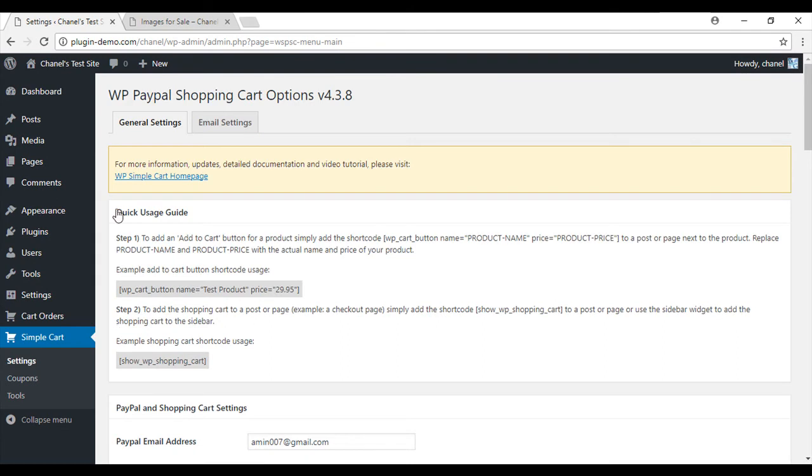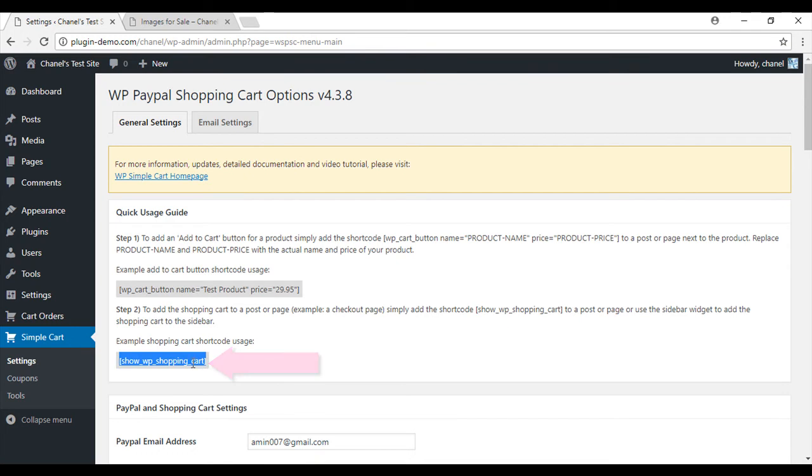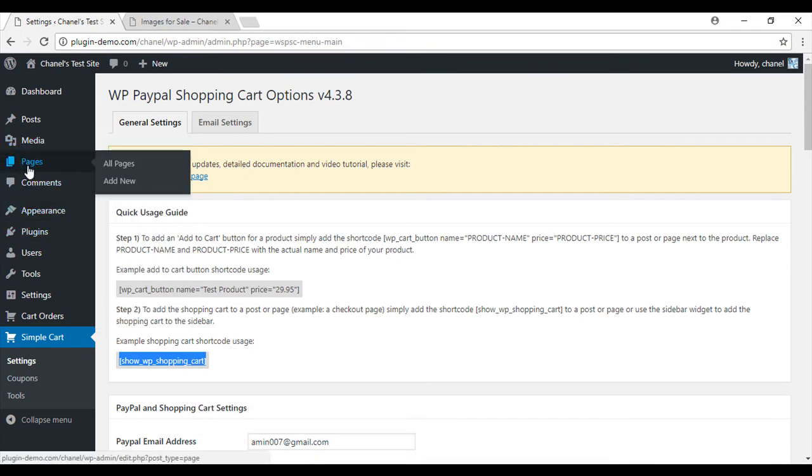Under the quick usage guide you'll see 'show WP shopping cart'. Select that entire thing, copy it, and we'll put that into our own page.